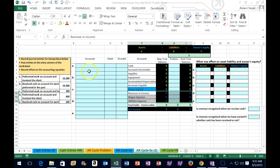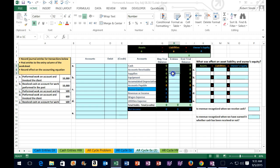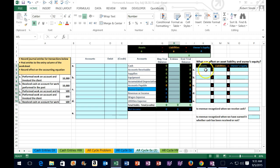We are going to post these transactions to the journal entries section, then post those journal entries to the entries section of the trial balance. That takes the beginning balance plus our entries to an ending balance, giving us a snapshot of what happens. Then we'll post the transaction's effect to the accounting equation.